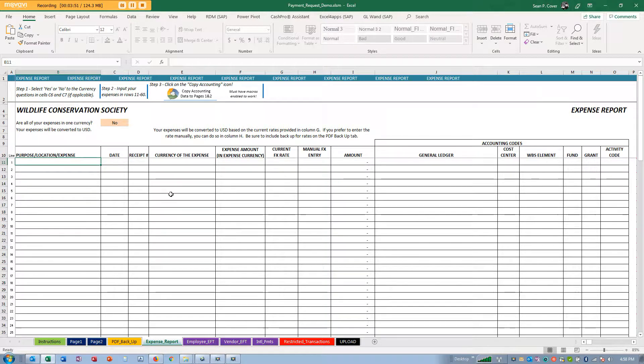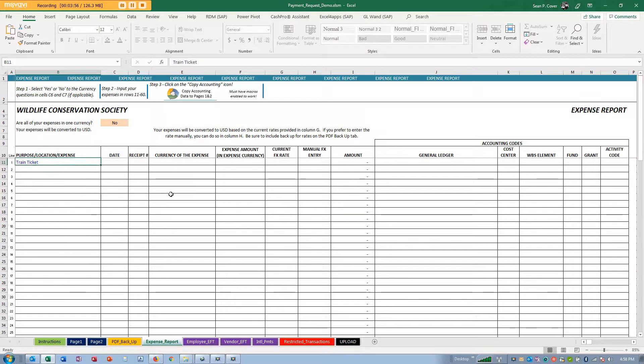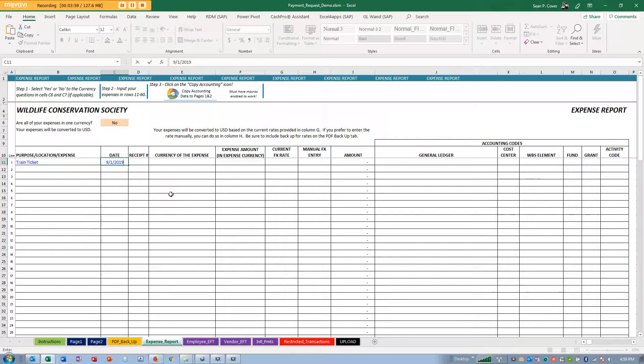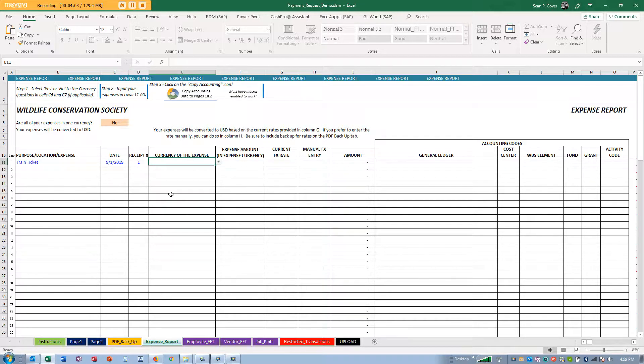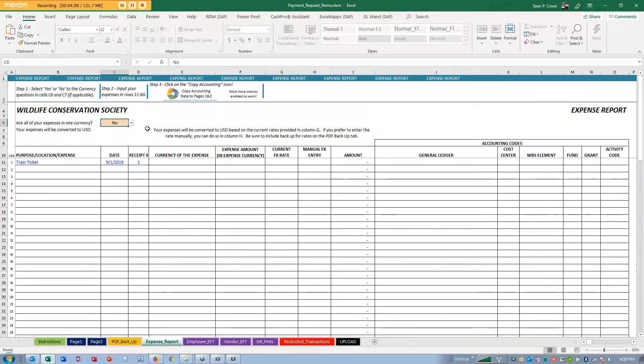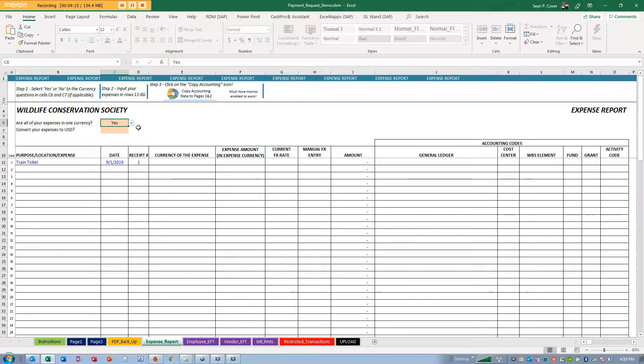Let's say I took a train and I'm going to make up a date, 9/1/2019. I'm going to number my receipts, it's number one. Are all of your expenses in one currency? Yes, all my expenses are in US dollars.